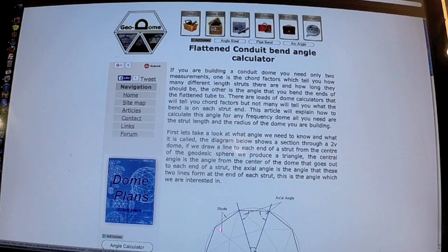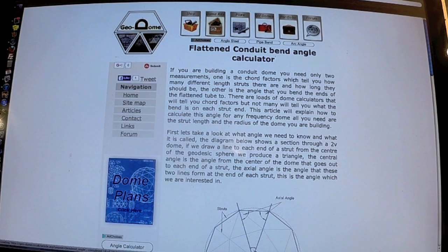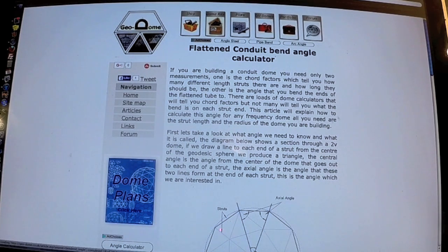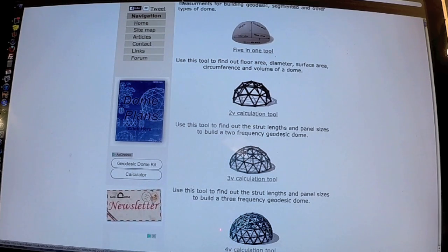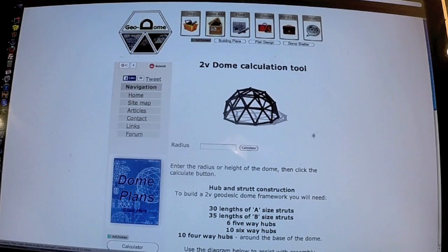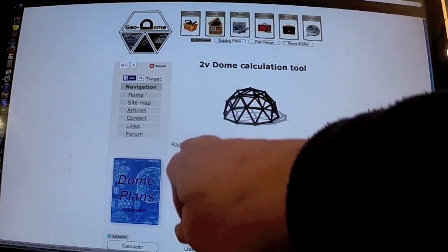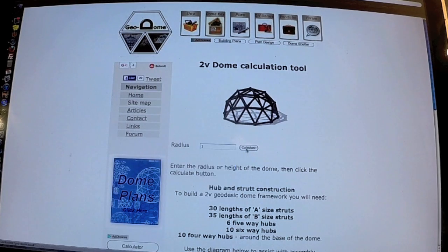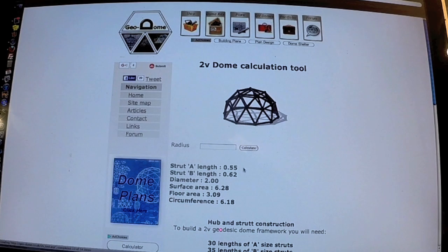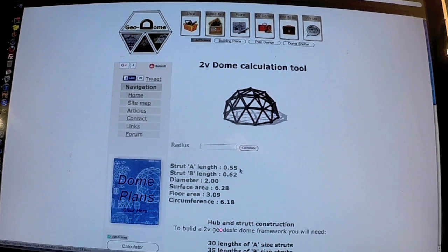Okay, let's do a quick example of the bend angle. I'm on Geodome at the moment and this is the bend angle calculation page. I'll leave a link in the description so you can click through and find that. What we'll do is we'll do an example. Let's do a two-frequency dome. What you need to do is put in the radius one, then click calculate. This will give you your basic chord factor, because a chord factor is the radius divided by the length of a strut on any given dome.